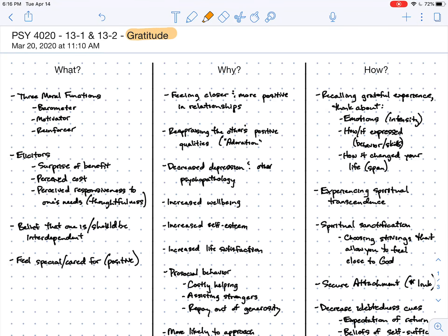All right, so in this first lecture on gratitude, we talked about a number of different dimensions of gratitude, as well as contributors to gratitude and consequences.